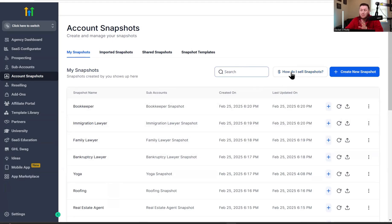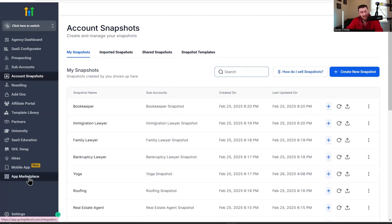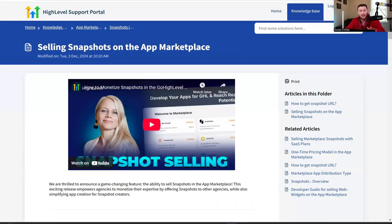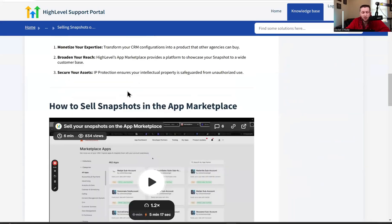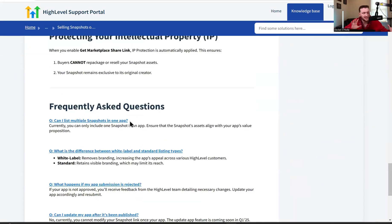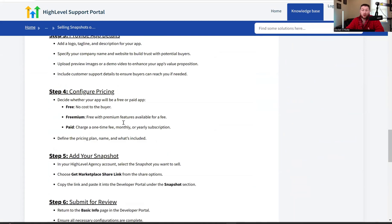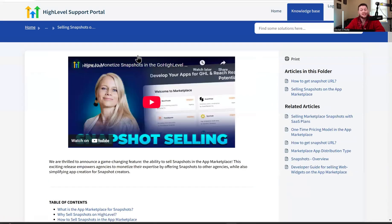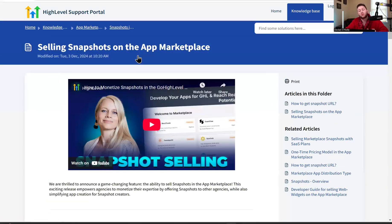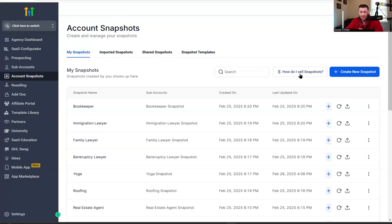Once you start building snapshots, you can sell them. You can go into the app marketplace right here and add them for something — you can make passive income doing this, but I would recommend you actually have good snapshots. You click the link that says how do I sell snapshots, and it will bring you to an entire page showing you how this entire process works. This is a new feature Go High Level recently added, and if you have a really great snapshot and want to make money with it, you can put it on and potentially make some passive income.